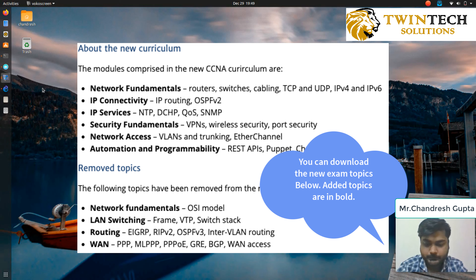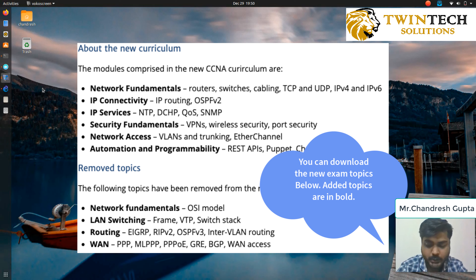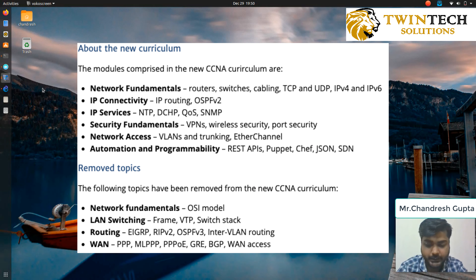Then there is IP connectivity, which includes IP routing and OSPF version 2. Security fundamentals are also added, such as VPN, wireless security, and port security. There is also network access, which includes VLAN trunking and EtherChannel.